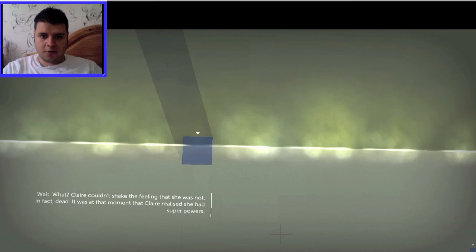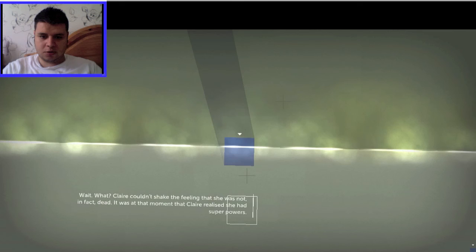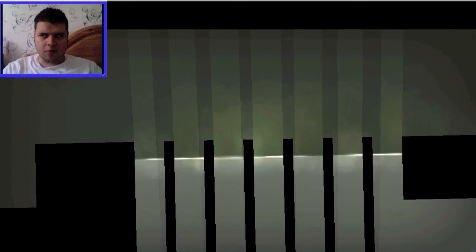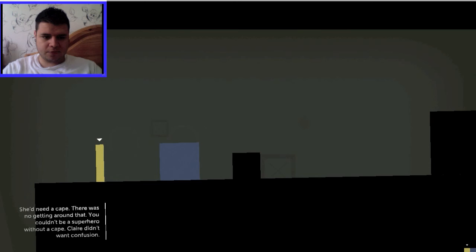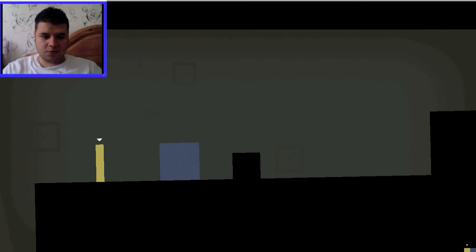It was at that moment that Claire realised she had superpowers! Claire is Aquaman. Poor Aquaman. Woo! I've got a big floating brick! If you'd need a cape, there was no getting around that. You couldn't be a superhero without a cape! Claire didn't want confusion.